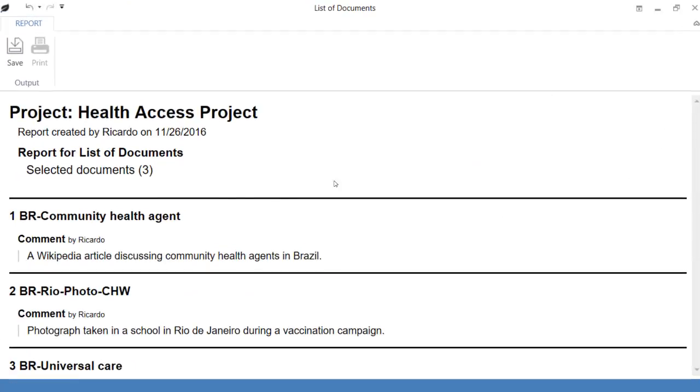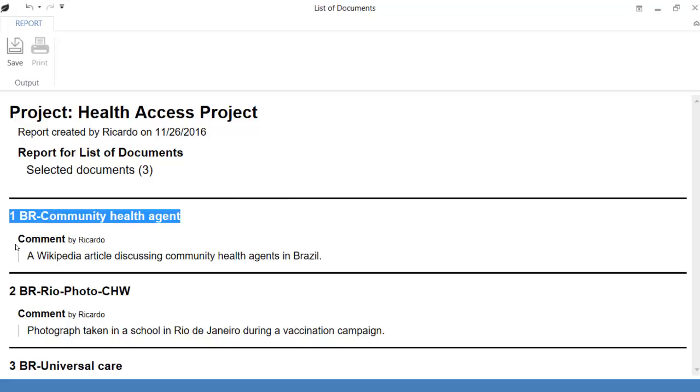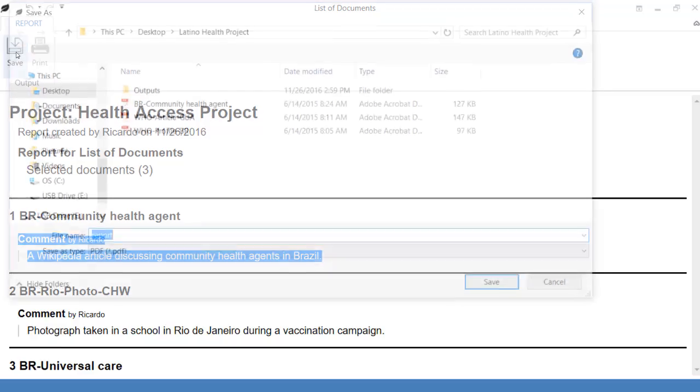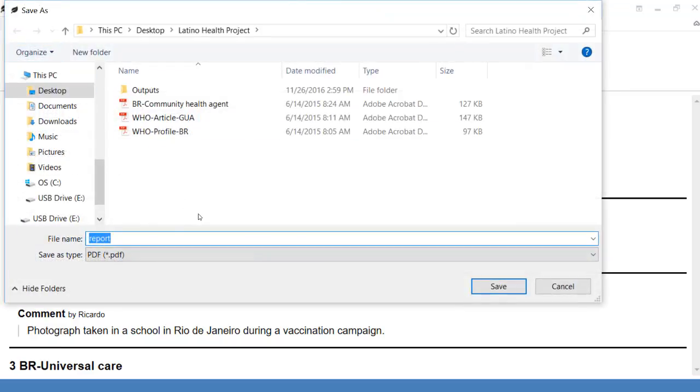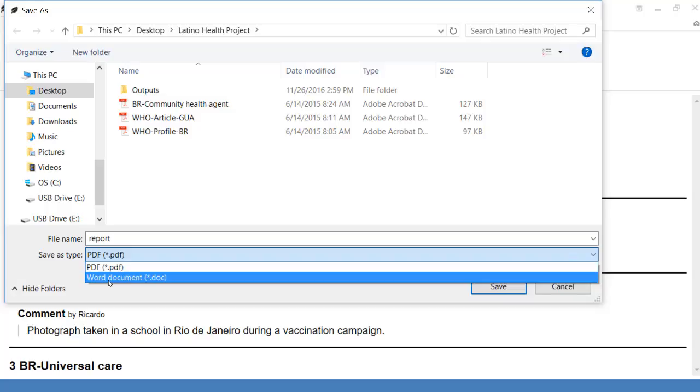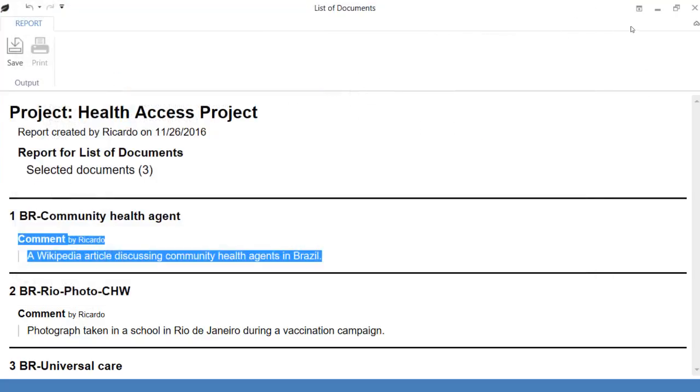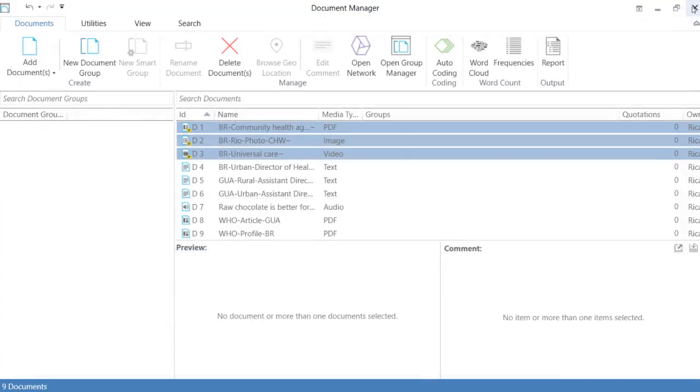So here it is. The name of the document, and what you wrote as a comment. This is a Word document. You can save it externally as PDF or Word.